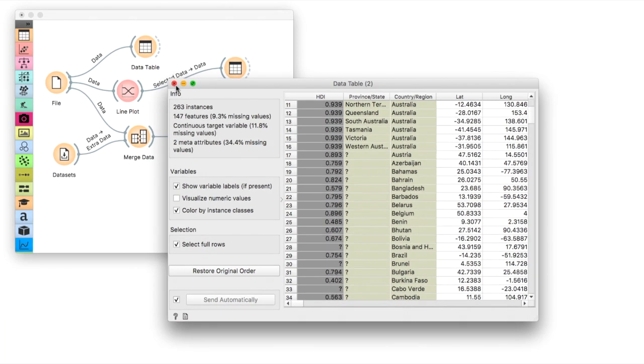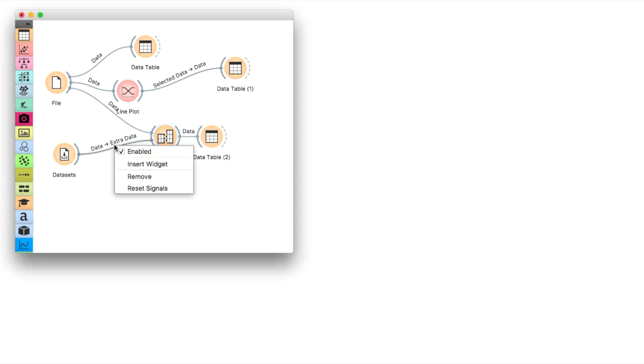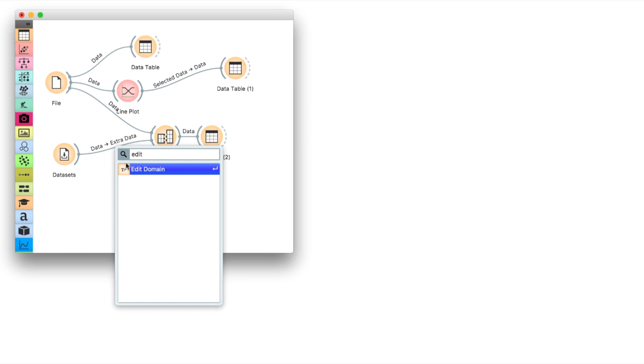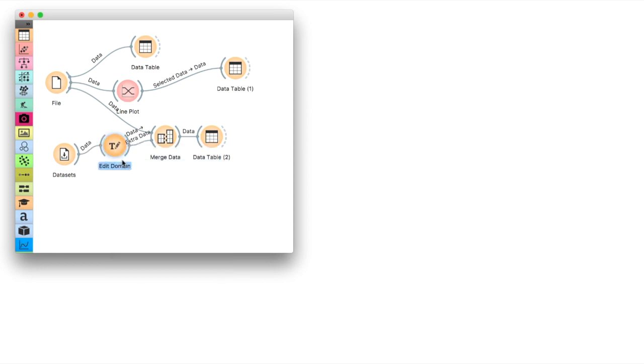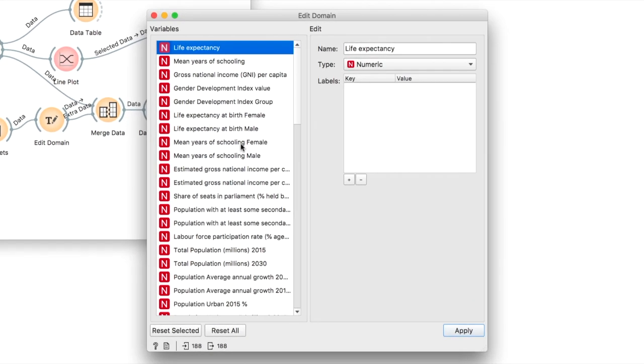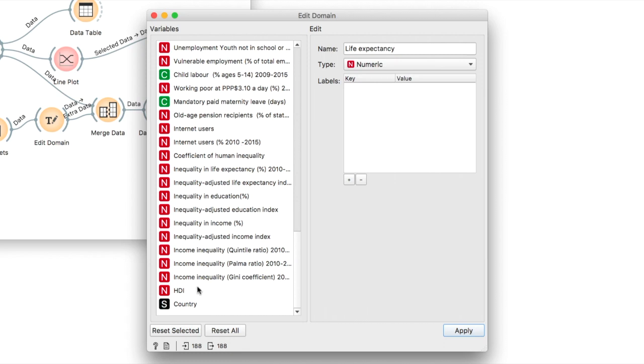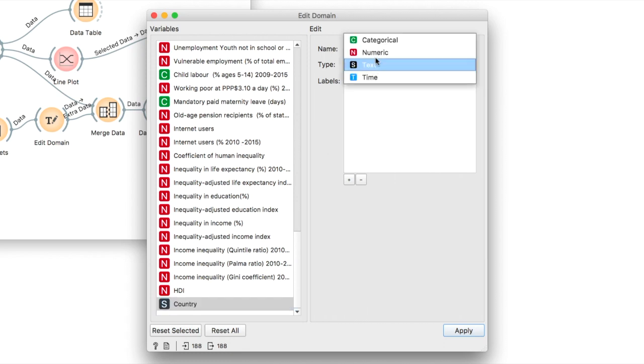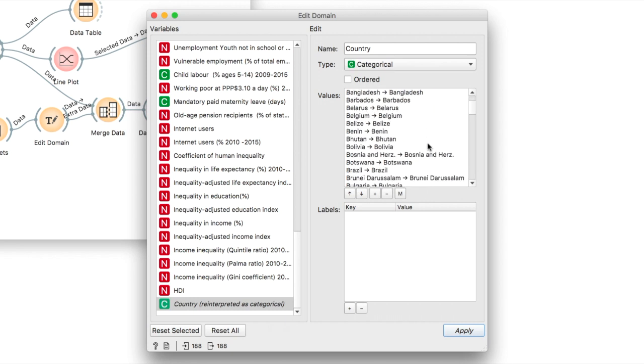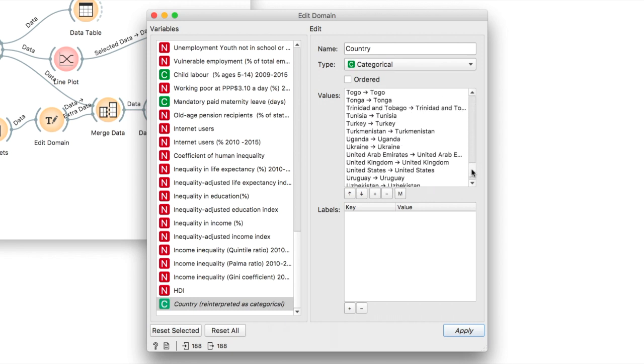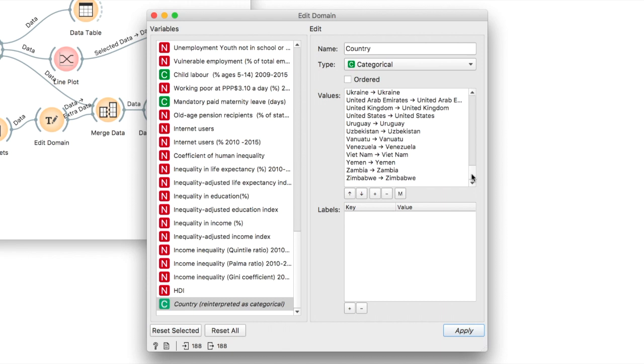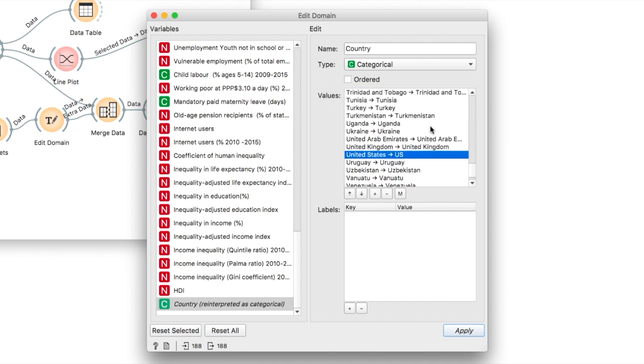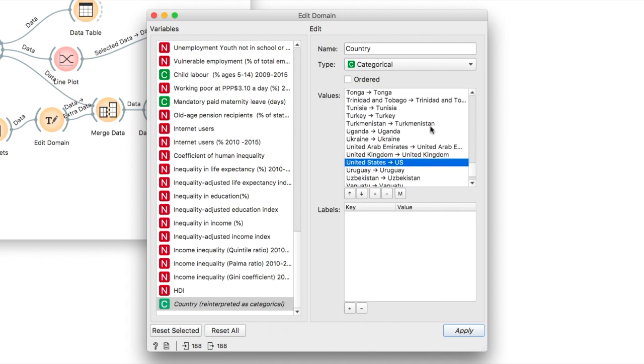To fix this, we will use edit domain and insert it between data sets and merge data. We first transform the country variable from string to categorical, which enables us to edit the country names. In the data table before, we saw that the United States was not matched correctly. So look for it in the edit domain. Double click its name and change it to US. You can find all the other countries and change their names too. Press apply once you're finished editing the data.